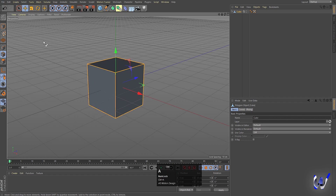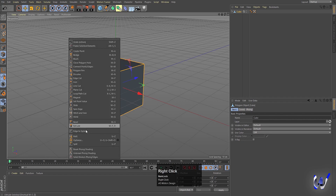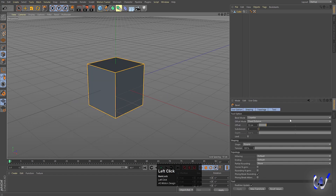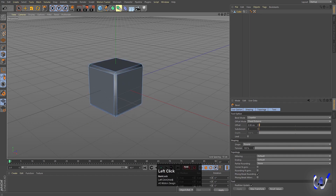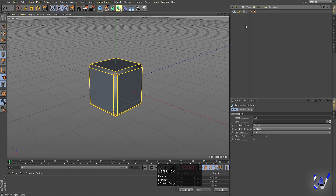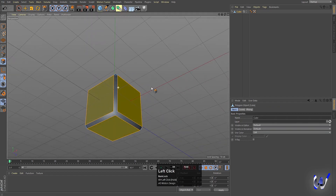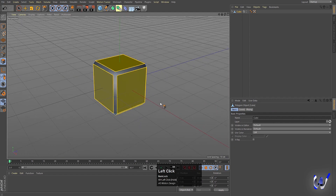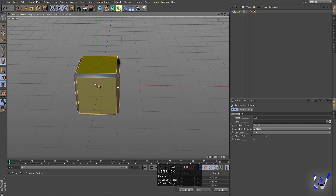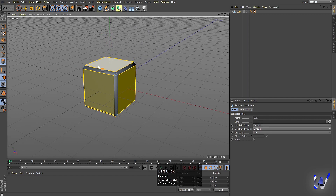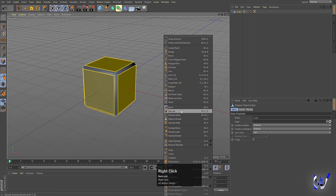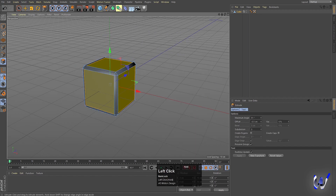Now we will select the edges, hit Ctrl+A to select all the edges, right click and choose Bevel. We will increase the offset — I think we don't need to add any subdivisions. Then we will choose the faces mode. As you can see our faces are selected from all sides, so we don't need to select each and every one because we have beveled this thing.